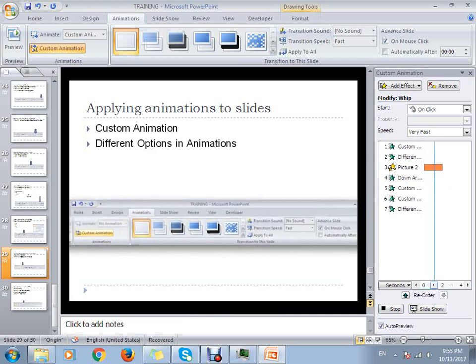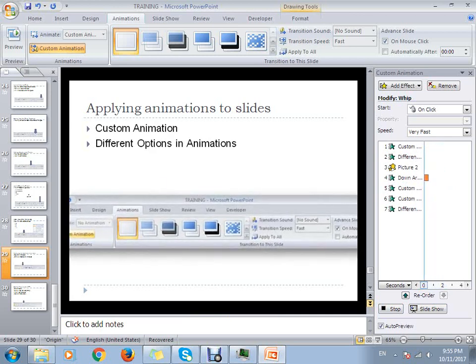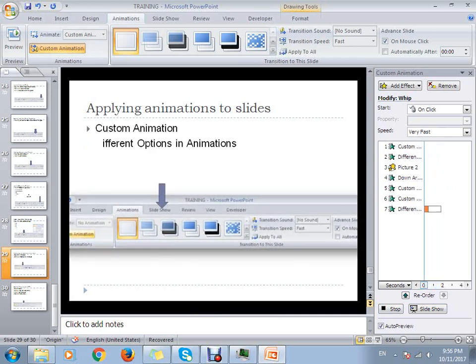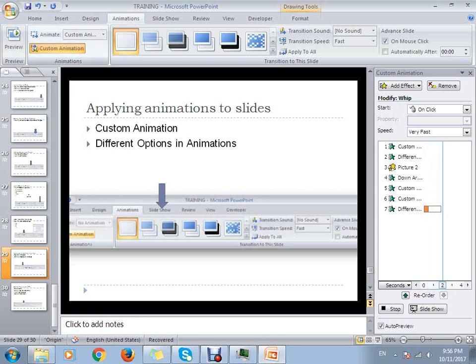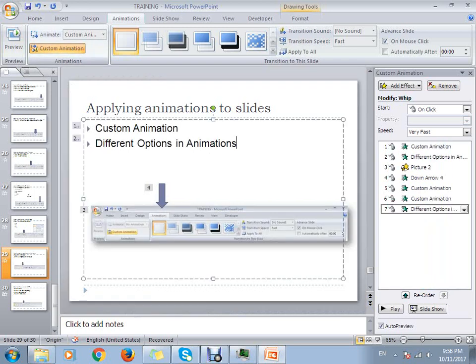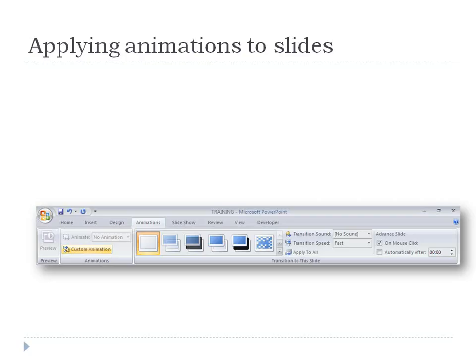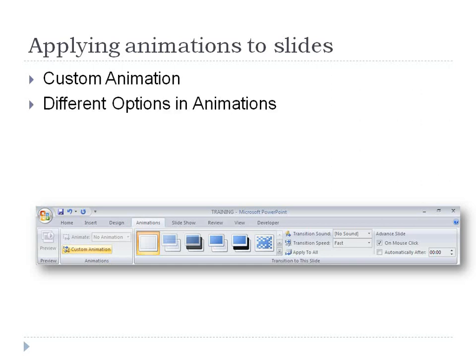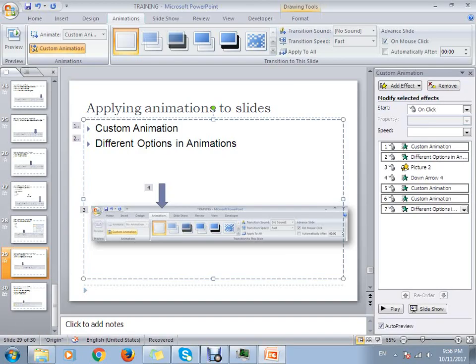Okay, so this is how we can add custom animations to your slide presentation. When I click F5, you can see now the different custom animations that we have added.